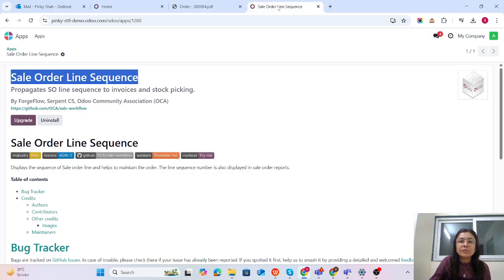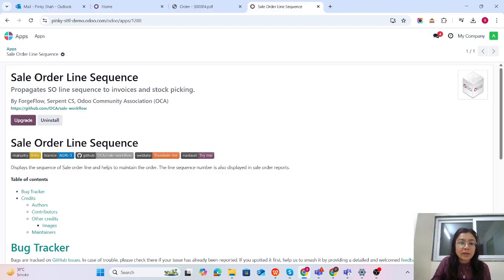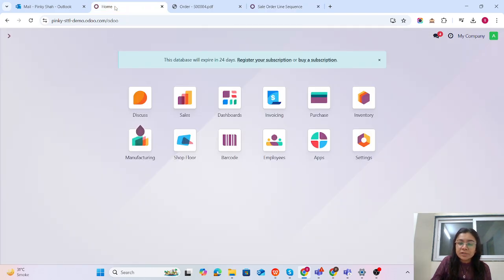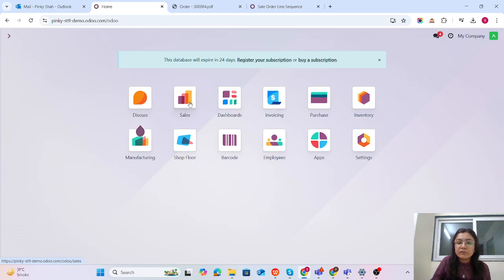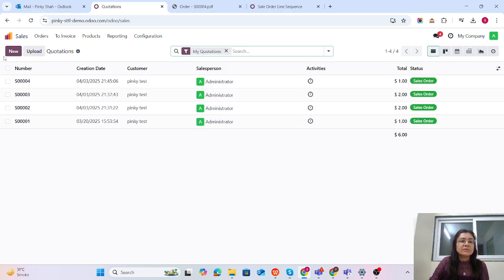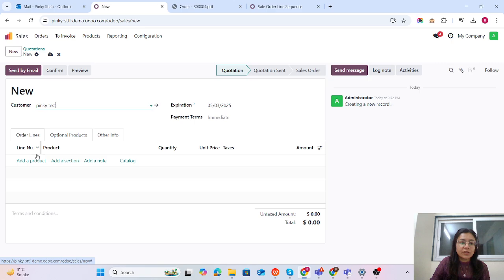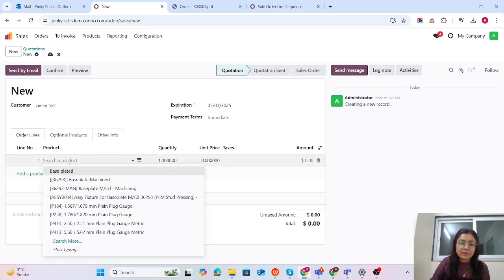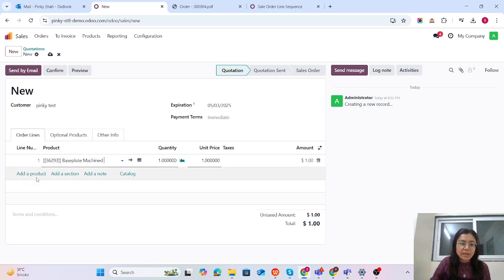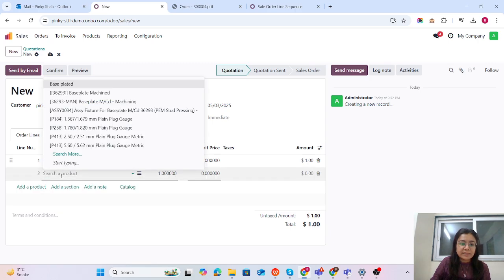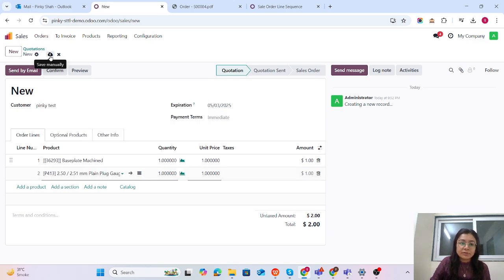Let's jump to the database and check the model. This model is the sales order line sequence — using this model we can add numbers to the sales order line. I have already added the module. Going to Sales, I'm going to create a quotation. I'm selecting the customer and you can see the line number here is one. Let me add multiple products — adding the first and second product.